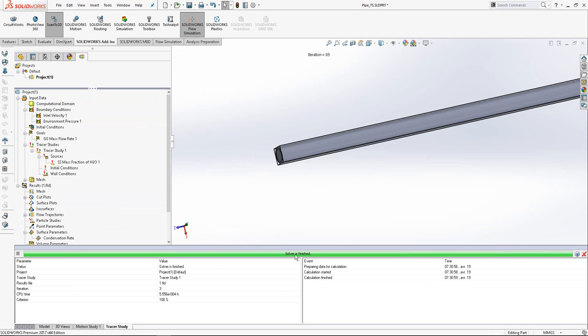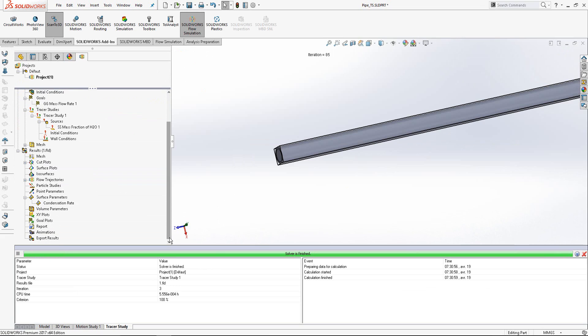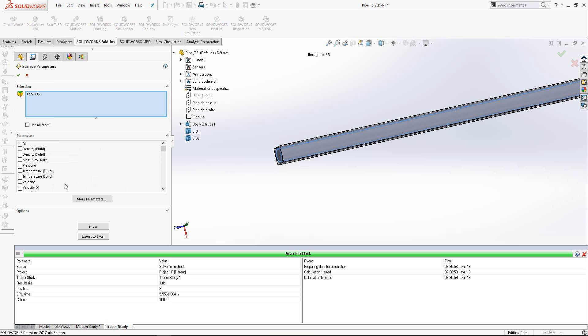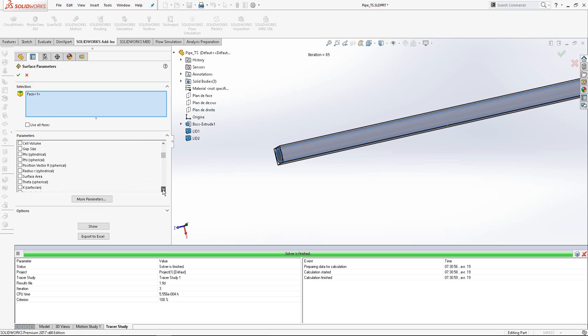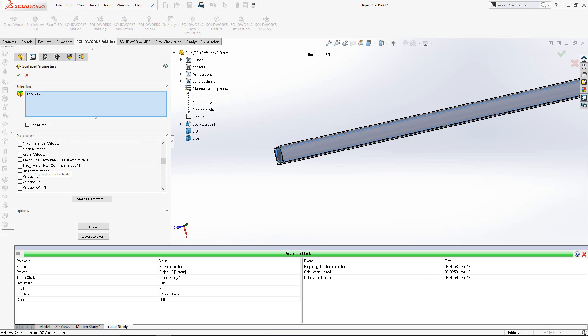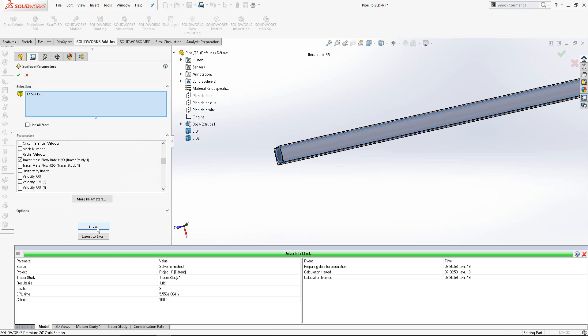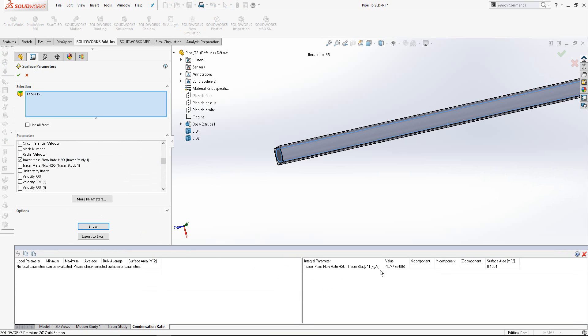Solver finished. How can we check condensation rate? Using surface parameters, we can show results related to condensation rate. This option, tracer mass flow rate H2O tracer study, is the result of this analysis for calculation of condensation rate. This value is what we obtained for this analysis.